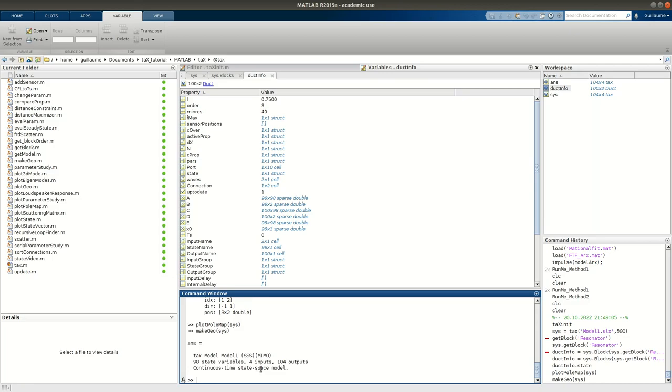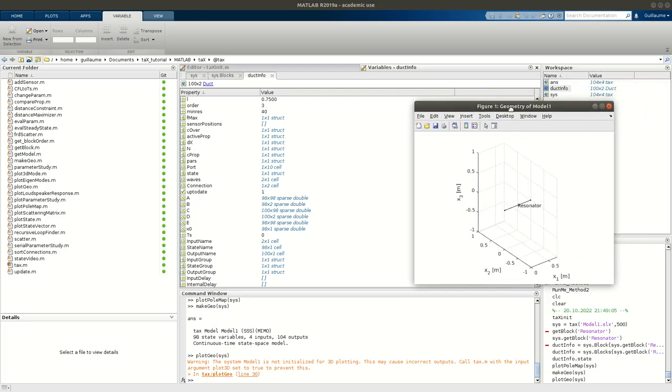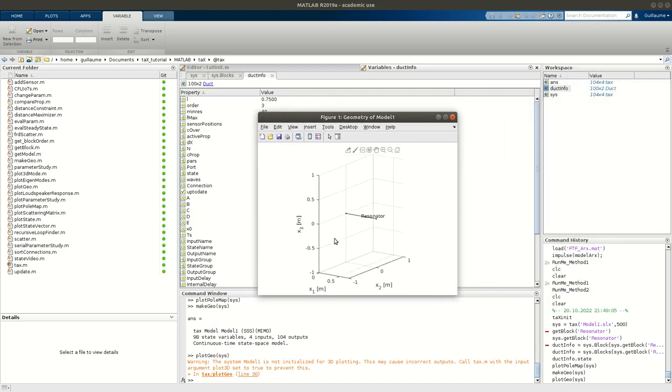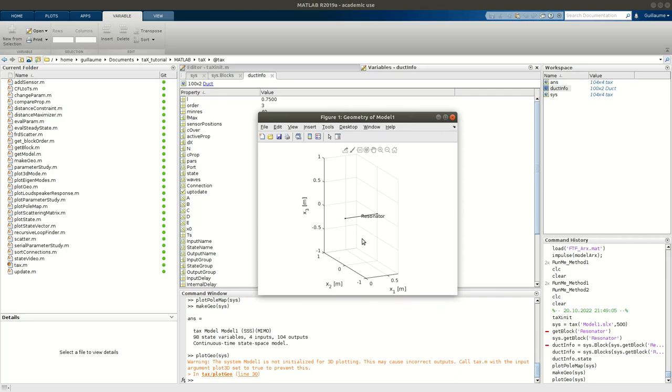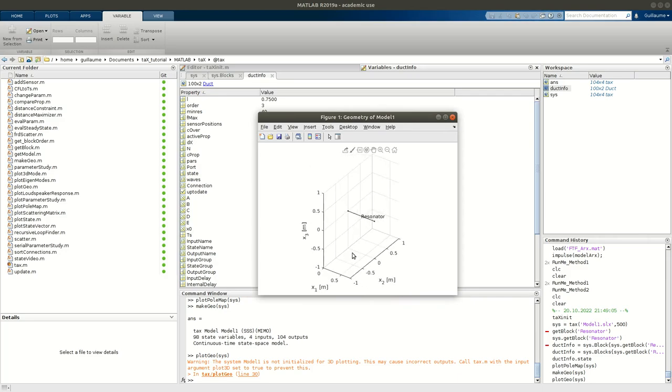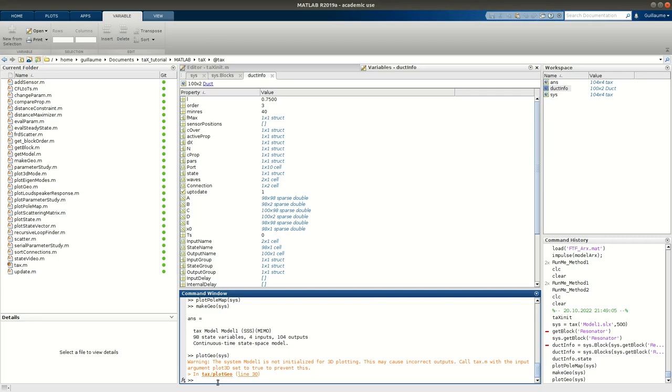Another function for post-processing that can be convenient is using the make geo of your system. It will, oh, sorry, not make geo, plot geo of my system. It will create a 3D plot, which can be convenient in some cases. Here I have just a simple duct with two boundaries, so it's not so useful in 3D. But if you would be, for example, if you would be looking at an annular geometry, for example, that could be convenient to plot it in 3D.